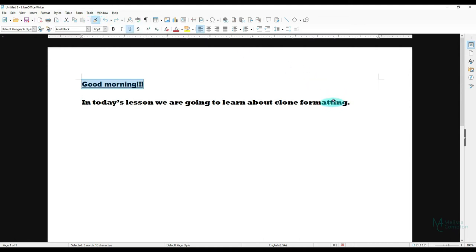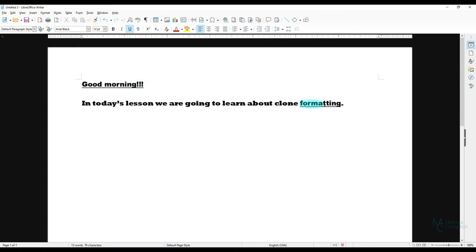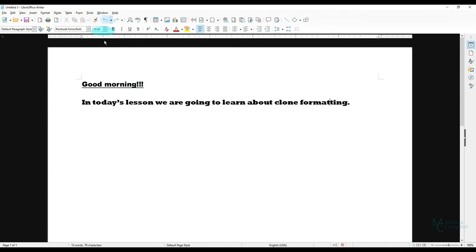So I'm going to highlight here and I'm going to do clone formatting. Now let's just say I click here. Watch what happens. It just did that last word. That's not what we want it to do. We want it to get the entire sentence. So I'm going to hit back and I'm going to go back and get my formatting again.